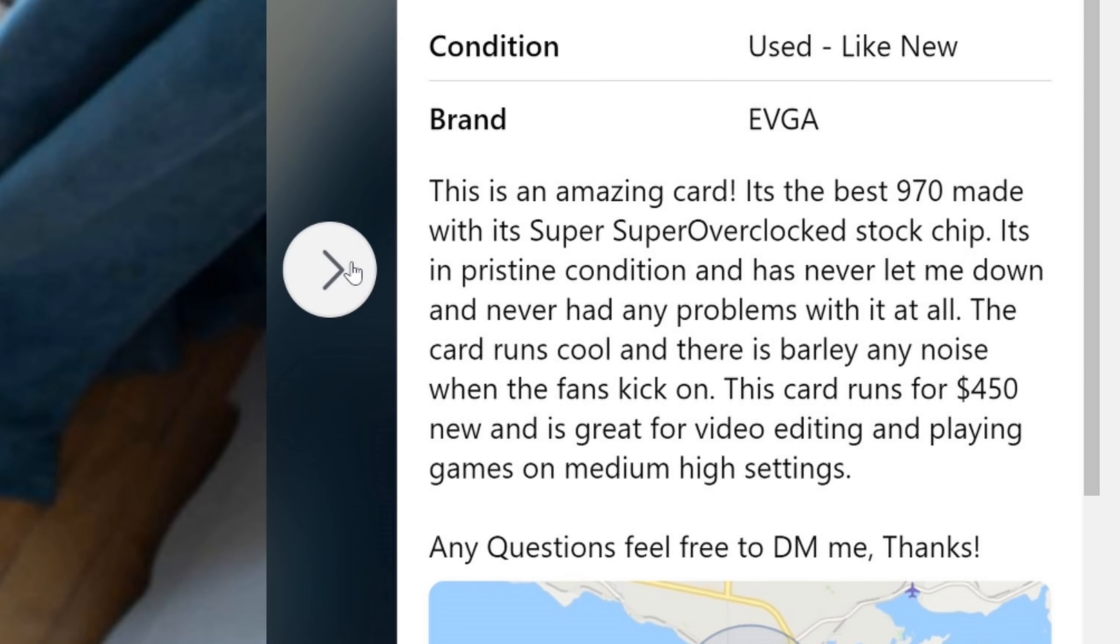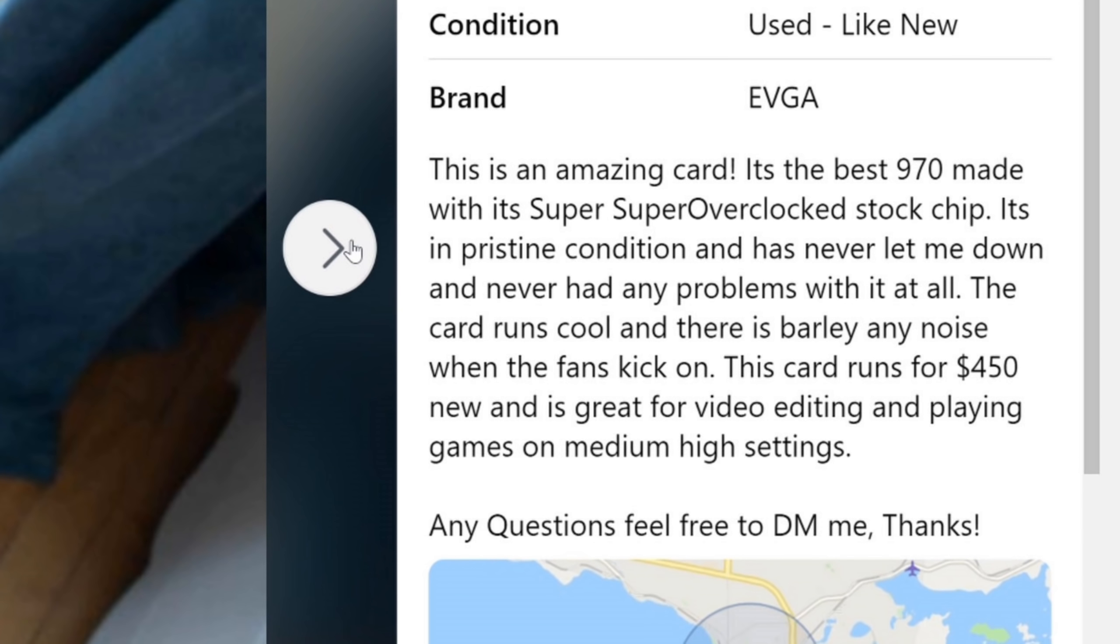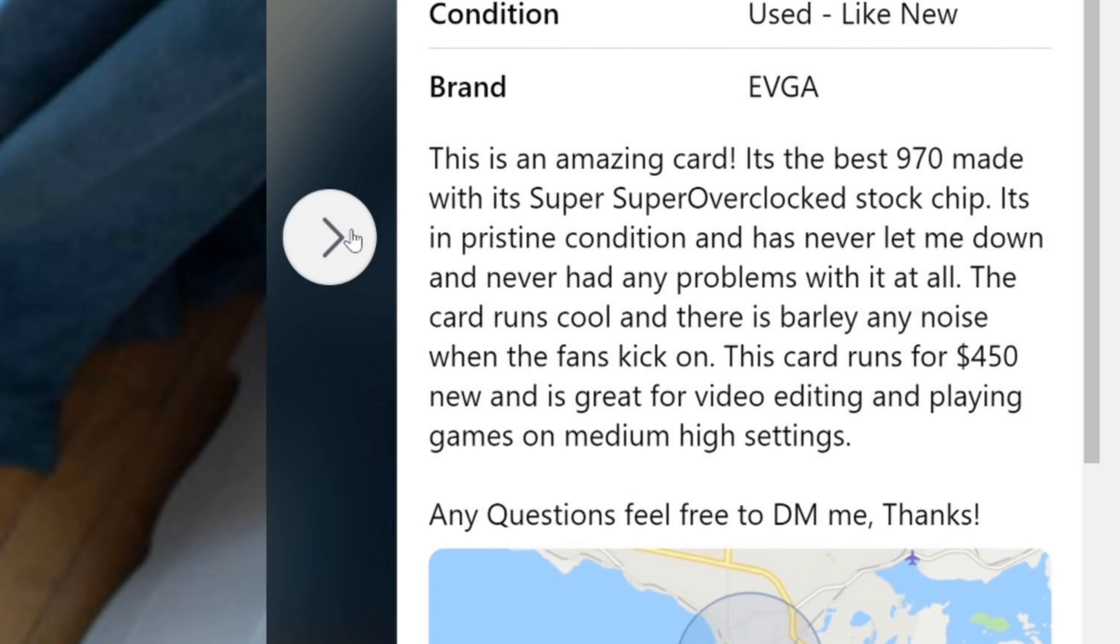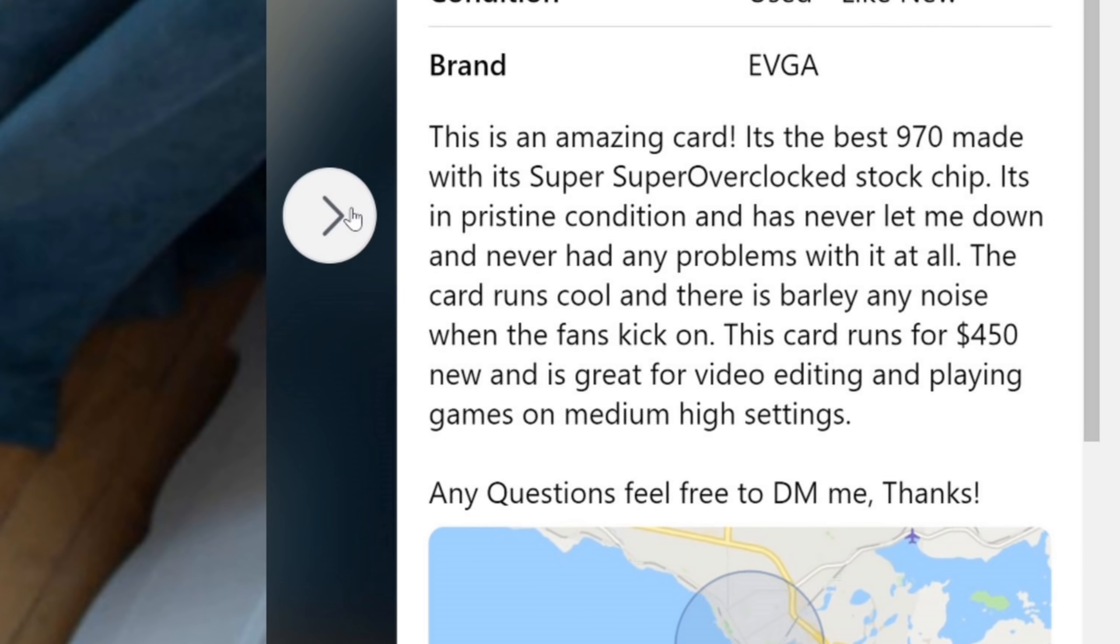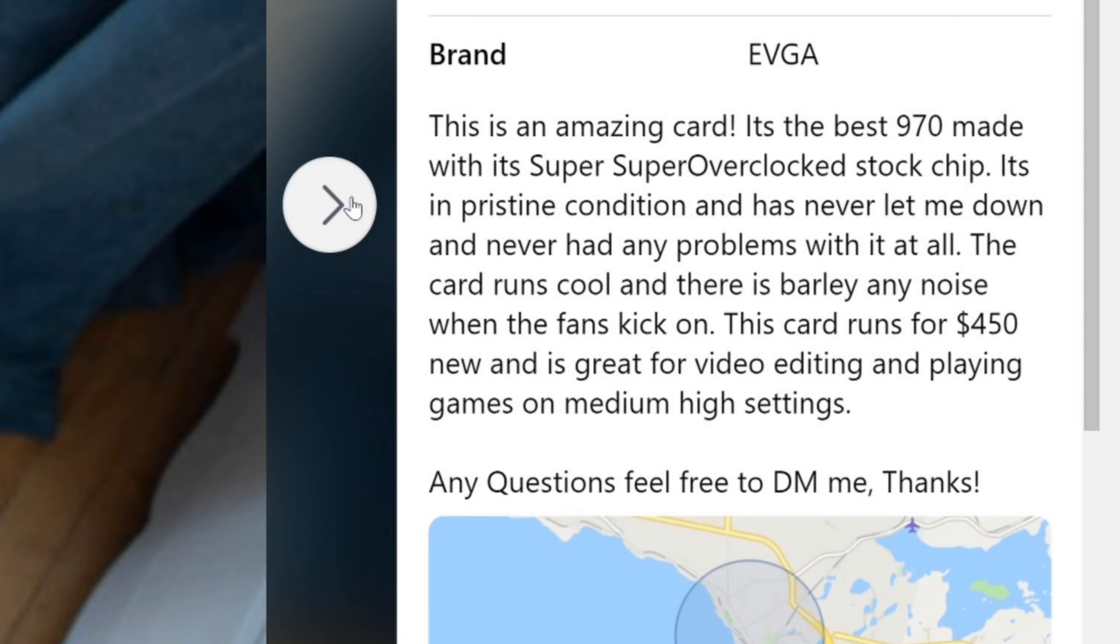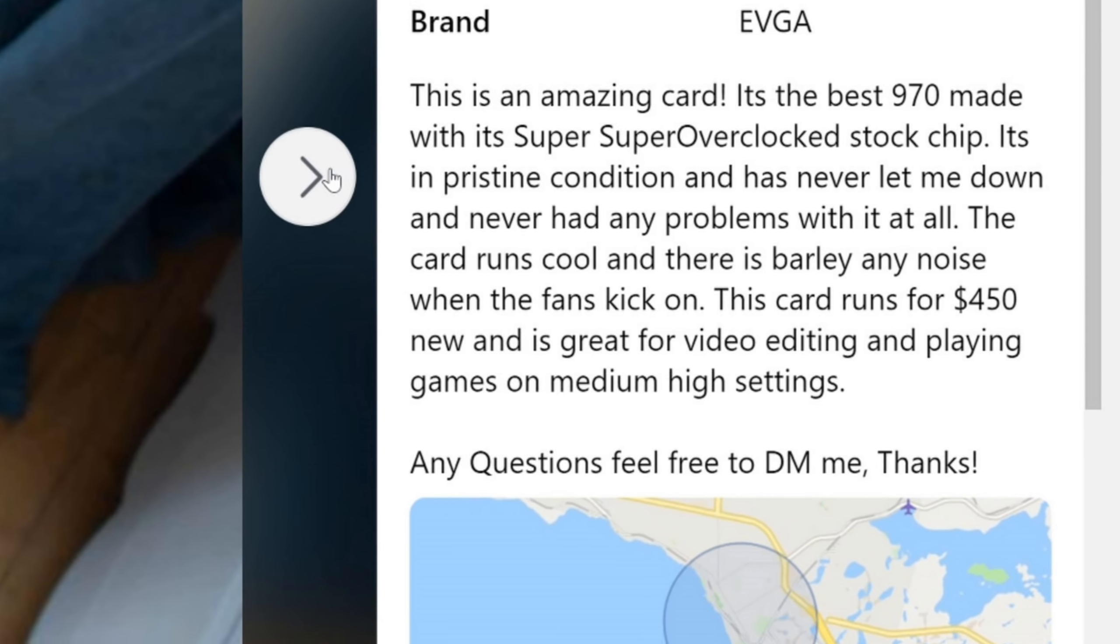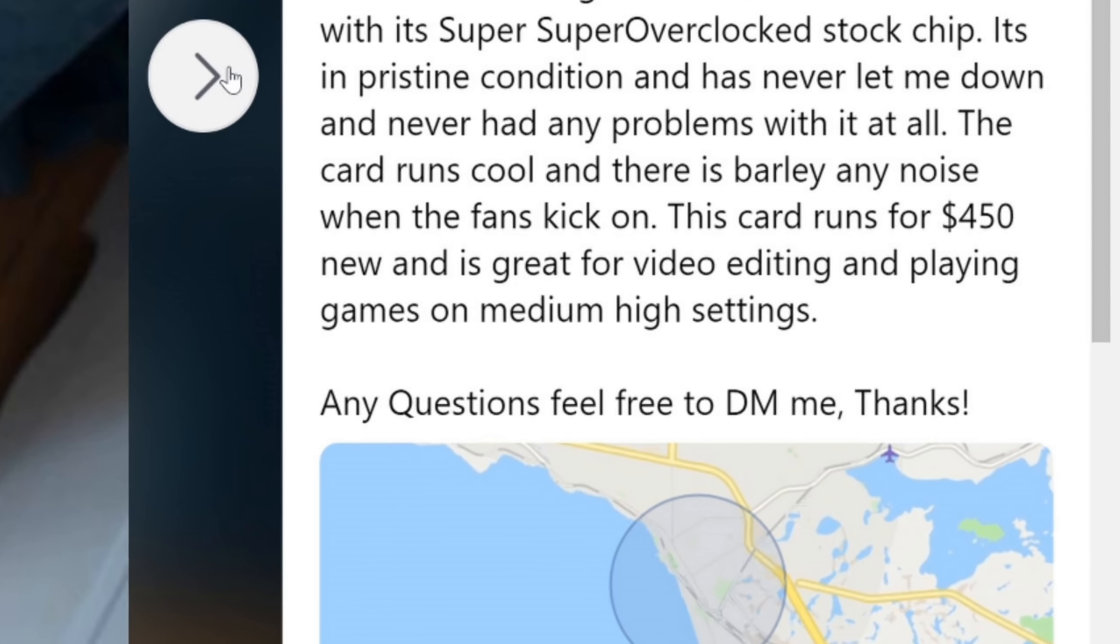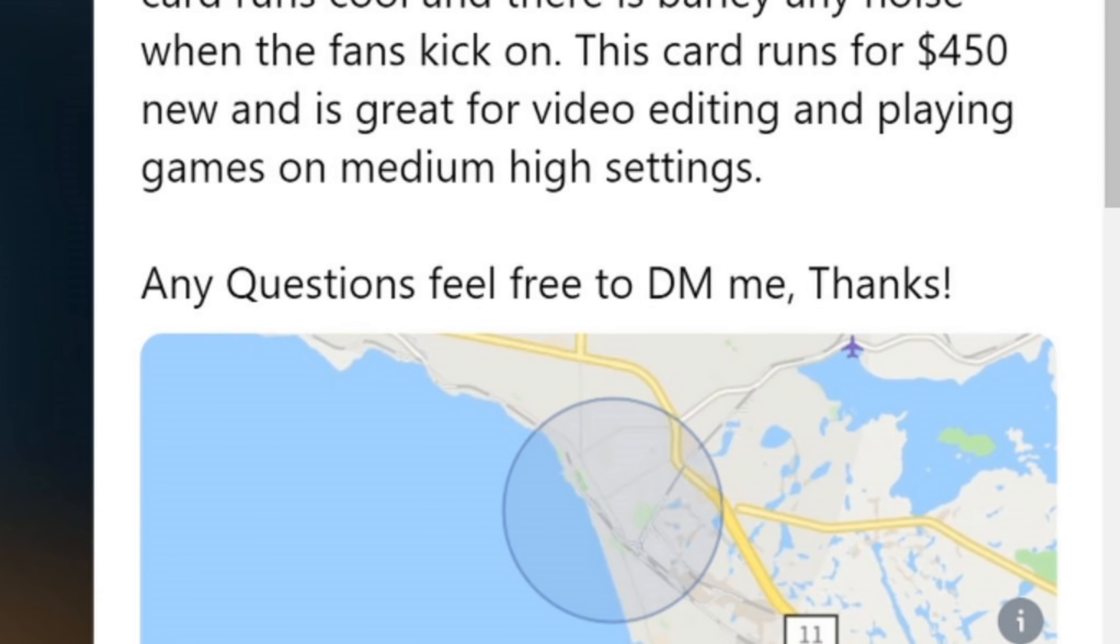The card runs cool and there's barely any noise when the fans kick on. This card runs for $450 new and is great for video editing and playing games on medium-high settings. Any questions? Feel free to DM me. Thanks.